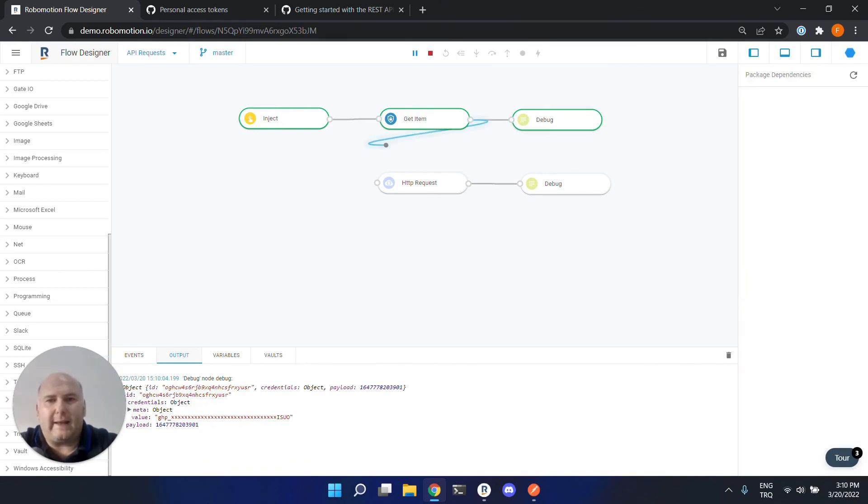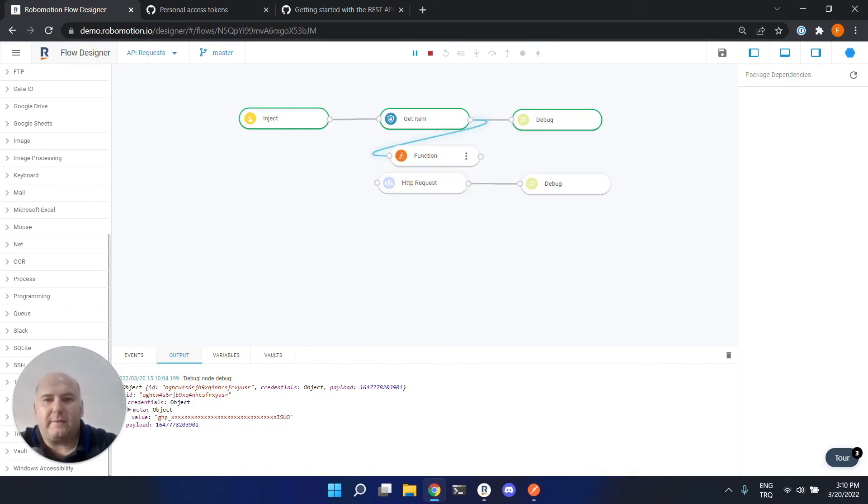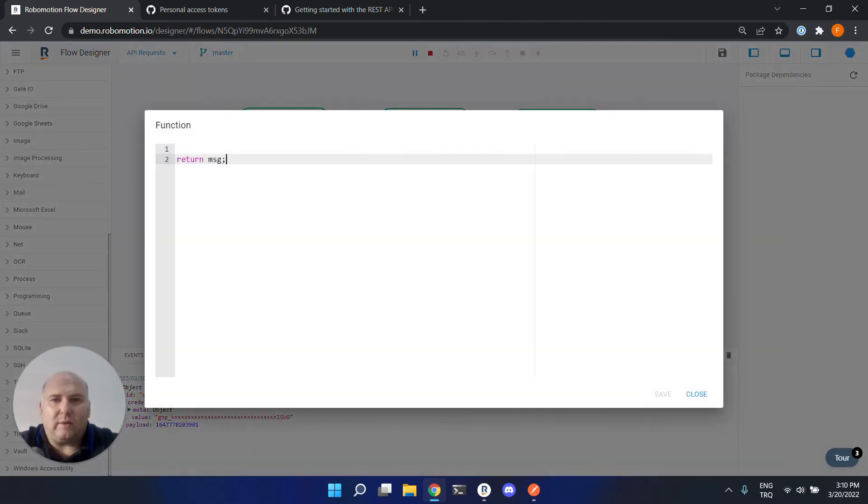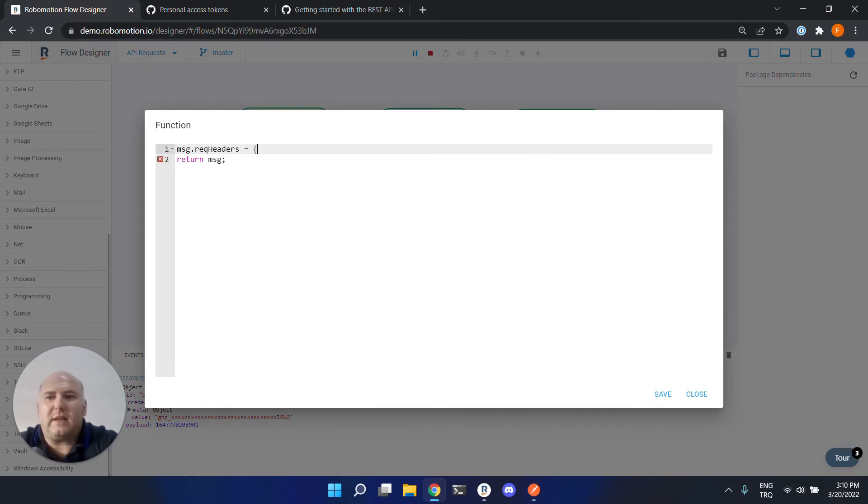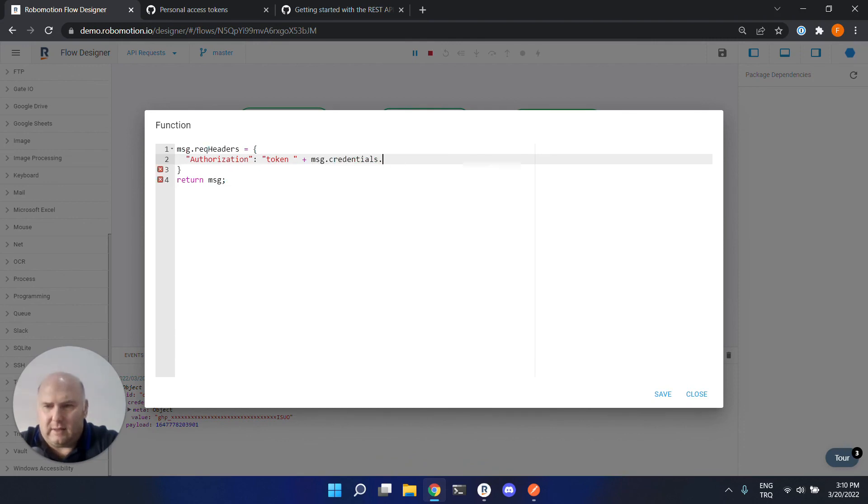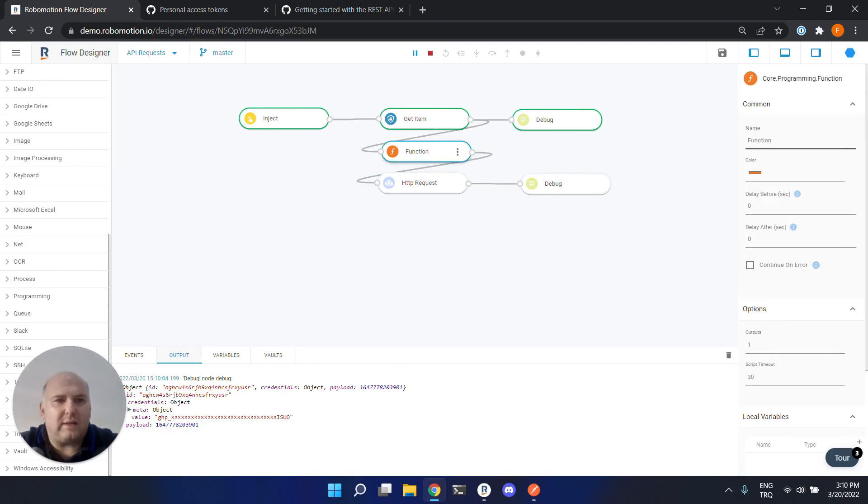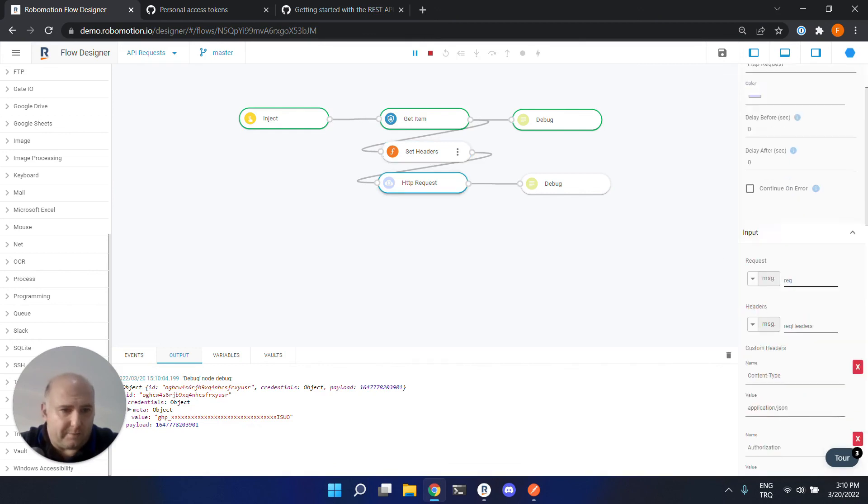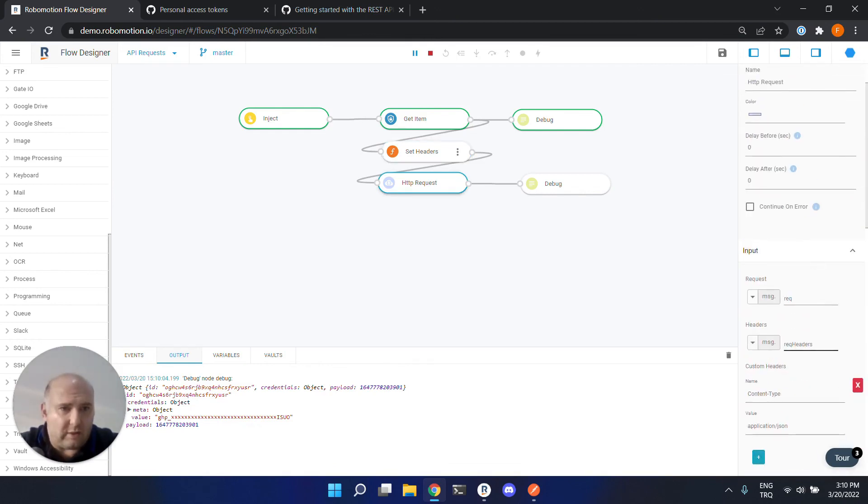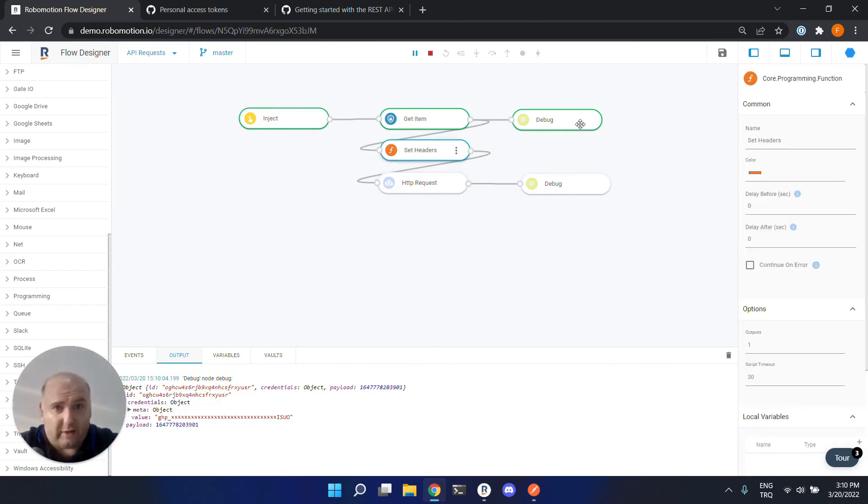So let's put a function node here. And now try to set the headers from the function. Inside the function, our header key is authorization and we will need token plus message.credentials.value. So this is the right one. Now save it. And connect this to HTTP request. Let's change it to set headers. And now we can delete this one. We are using request headers dynamically created before in a function.